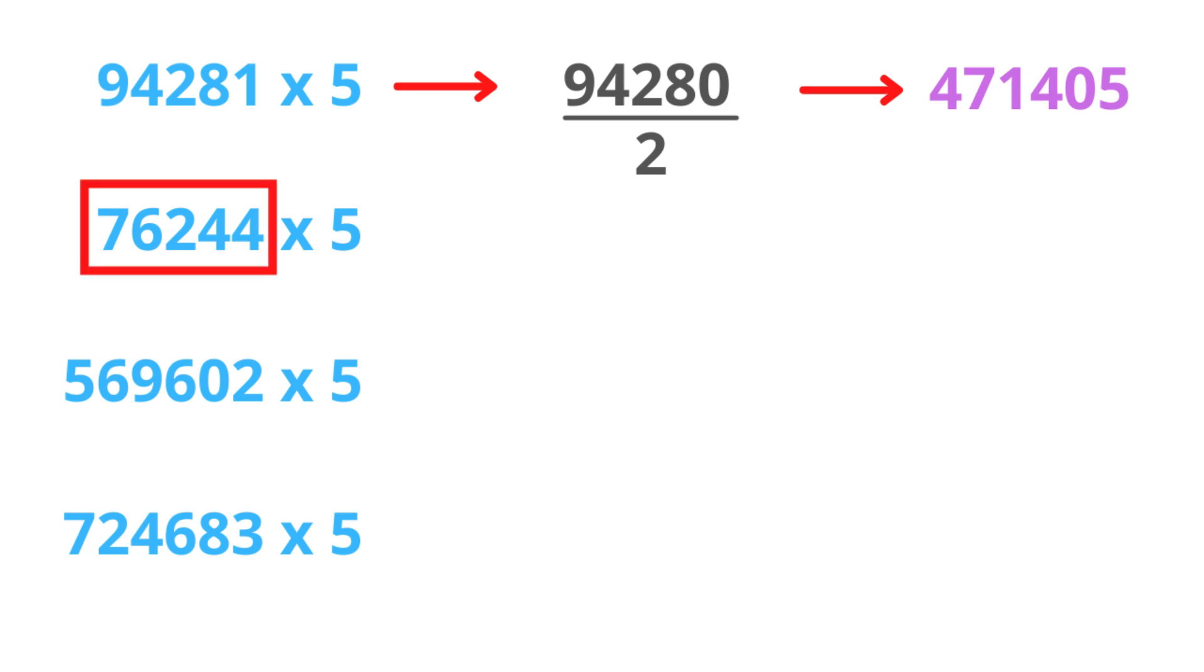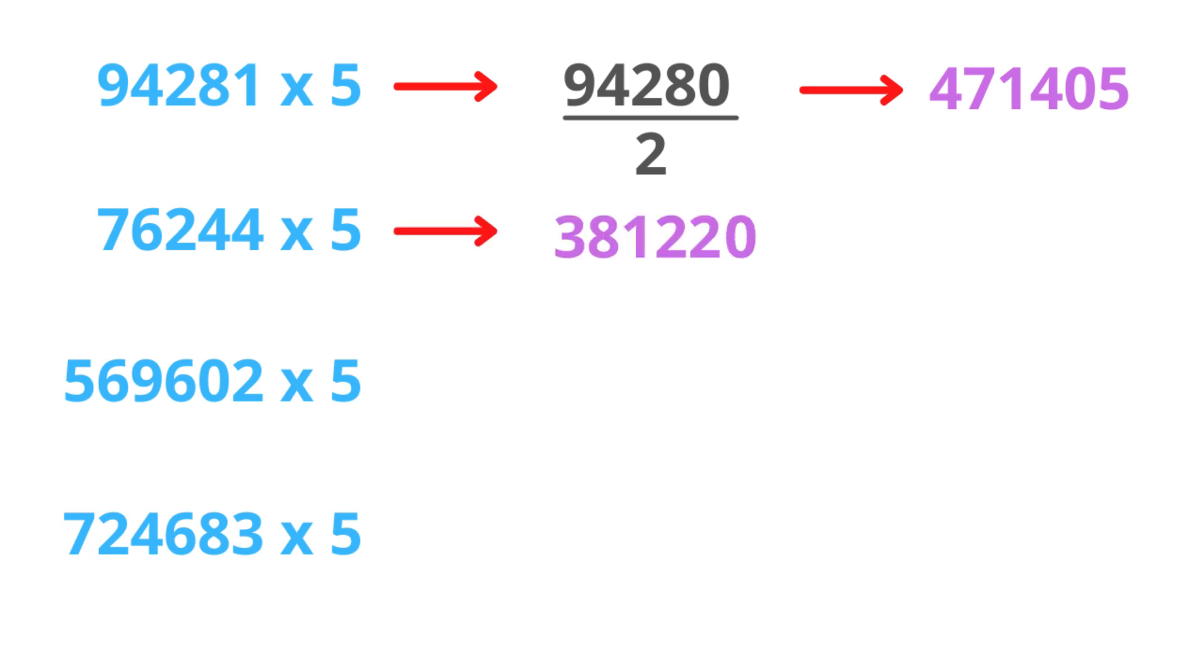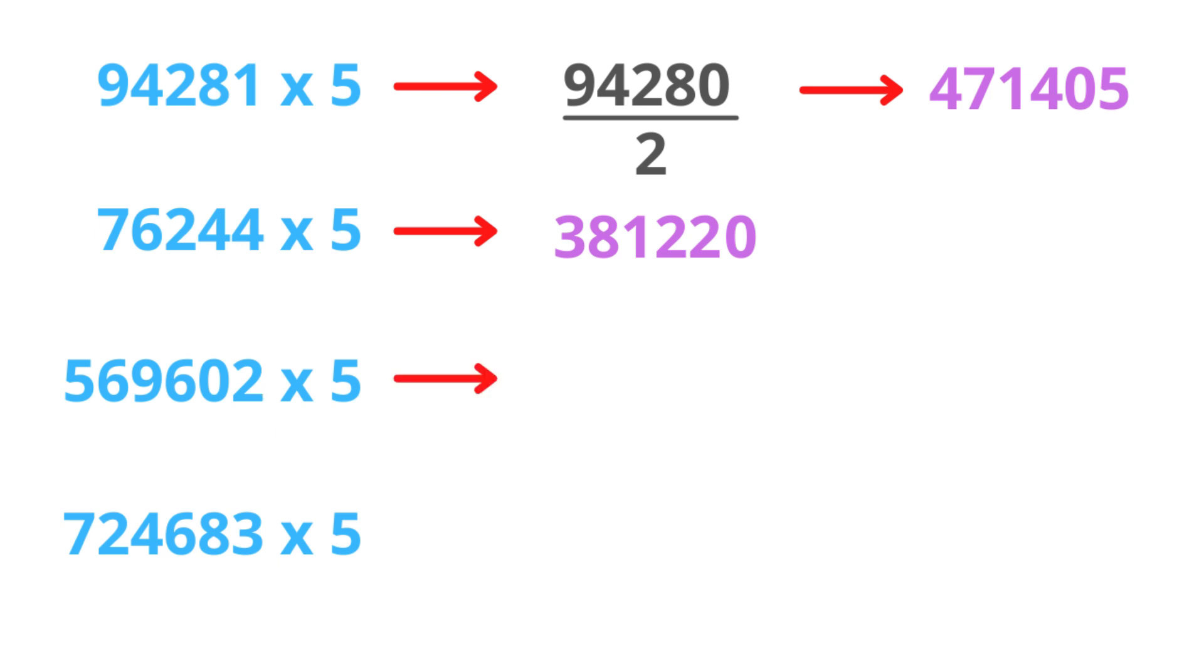Next one. This is an even number. Divide by 2, and we get this. Put 0 at the end. This is also an even number. Divide by 2, and we put 0 at the end.